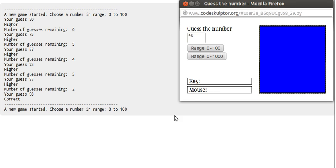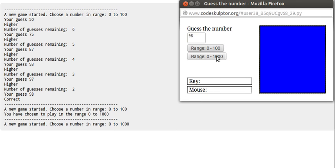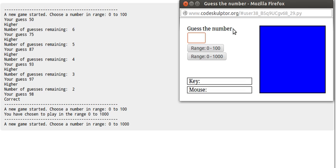But we can also change the range if you want. Now it's in the range 0 to 1000, so the secret number could be anything between 0 and 1000. So let's say now...